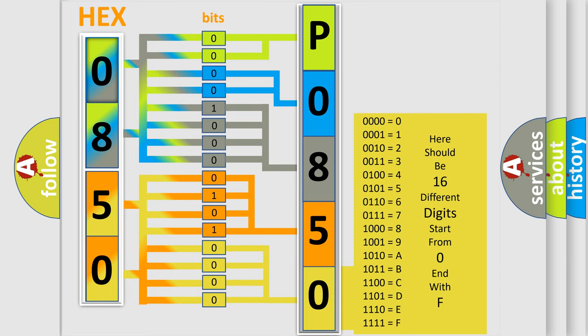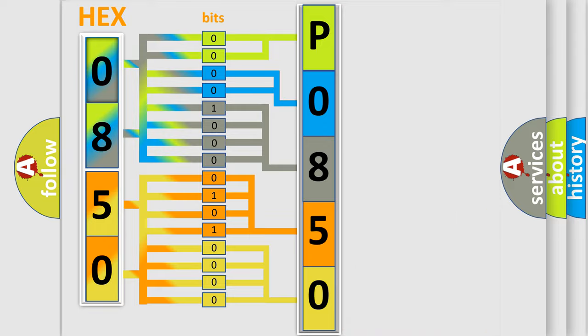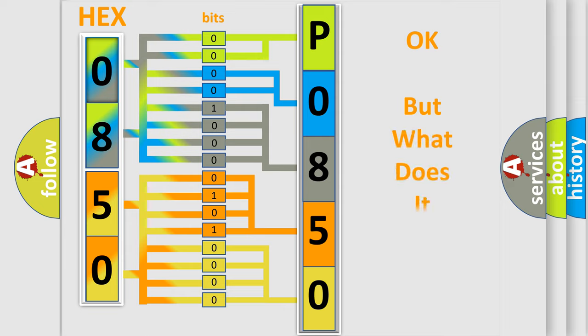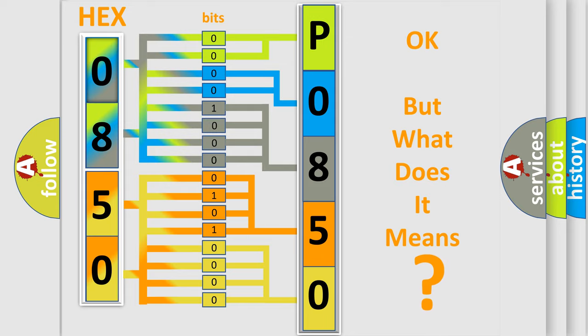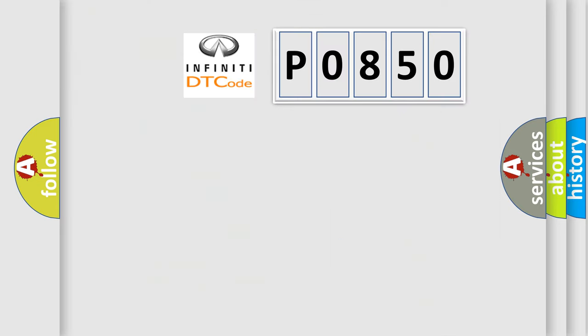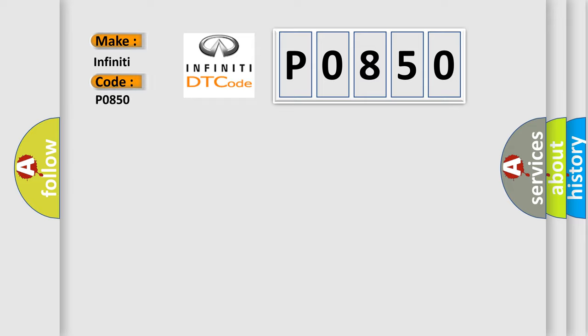We now know in what way the diagnostic tool translates the received information into a more comprehensible format. The number itself does not make sense if we cannot assign information about what it actually expresses. So, what does the diagnostic trouble code P0850 interpret specifically for Infiniti car manufacturers?